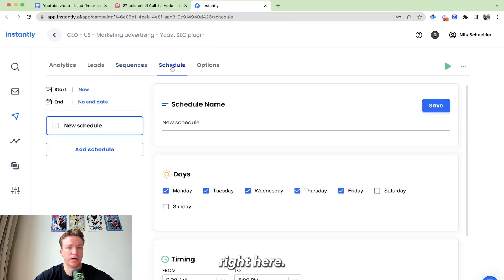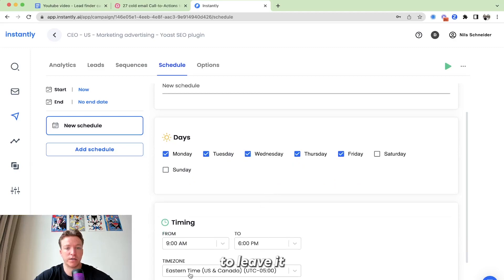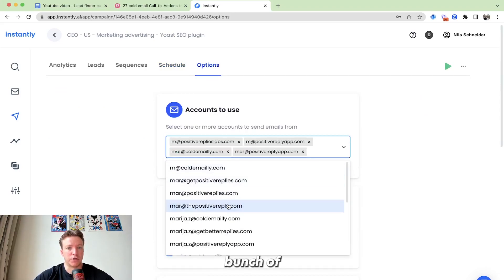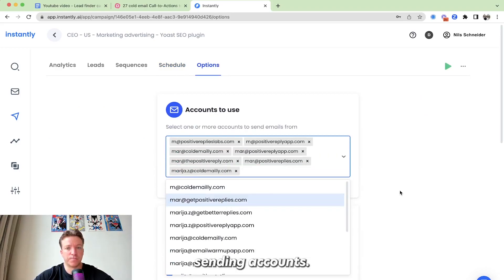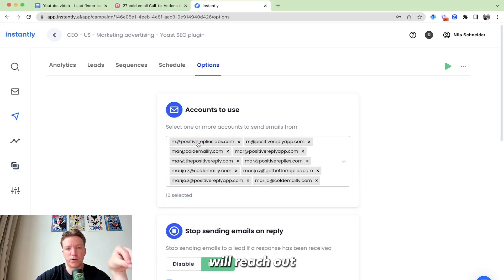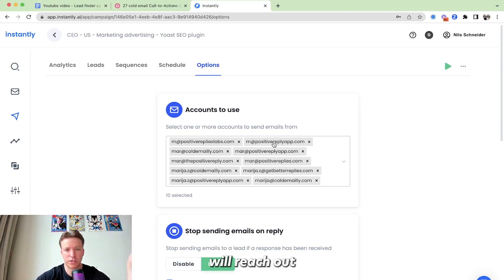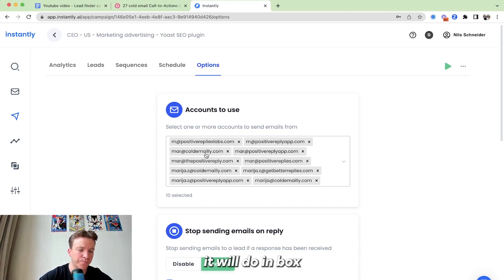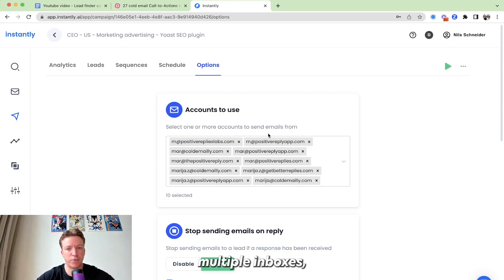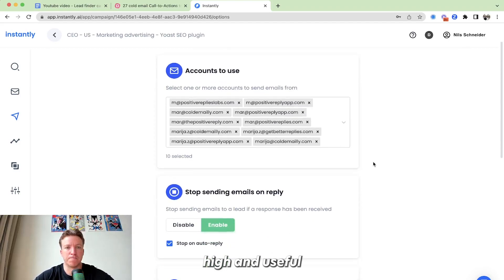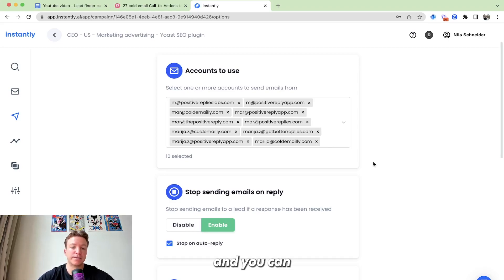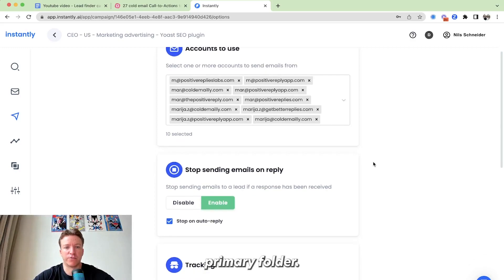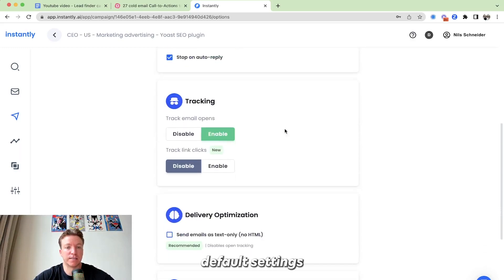We go to the schedule. Right here, we know that the leads are in the U.S. So we're going to leave it on the U.S. time zone. 9 a.m. to 6 p.m. Then options here. We can just select a bunch of sending accounts. So what this will do here, let me just. So the sending account number one will reach out to lead number one. Sending account number two will reach out to lead number two. Sending account number three will reach out to lead number three. And we'll do inbox rotation, right? So it will distribute all the sending volume across multiple inboxes, sending accounts. That way you keep deliverability high and useful for deliverability. And you can also send more volume, making sure you land in the primary folder.